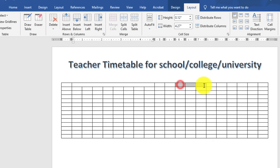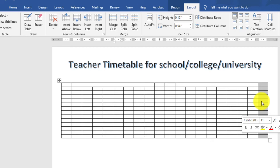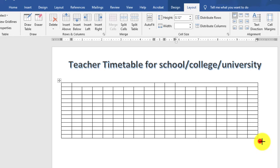اور پھر اس کے بعد دو columns آپ چھوڑیں اور اگلے آٹھ columns کو آپ merge کریں۔ جس column کی ضرورت نہیں اس کو select کر کے right-click کریں اور delete column کریں۔ پھر table کو تھوڑا سا resize کریں۔